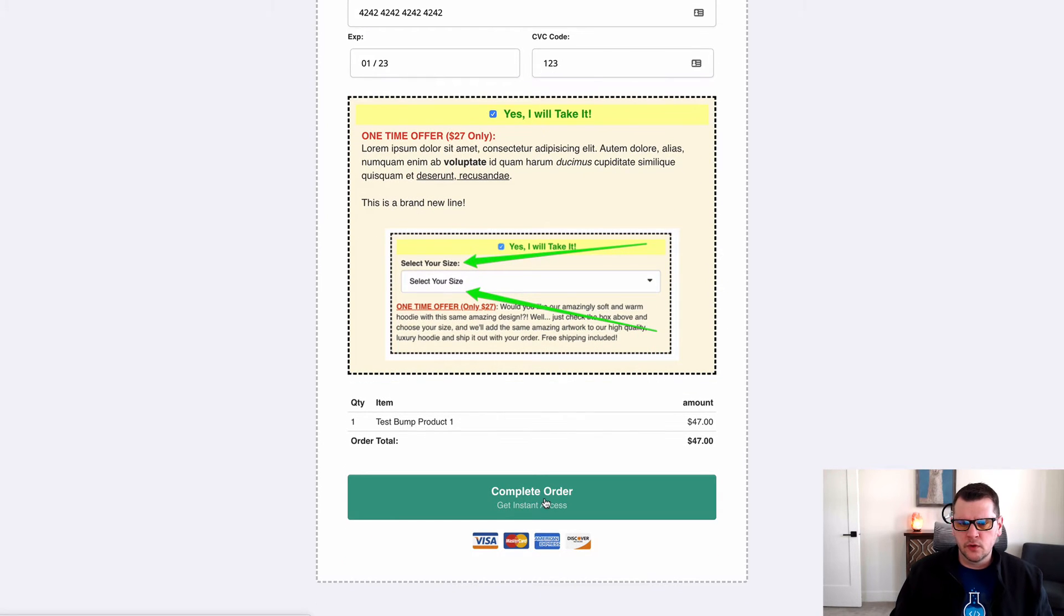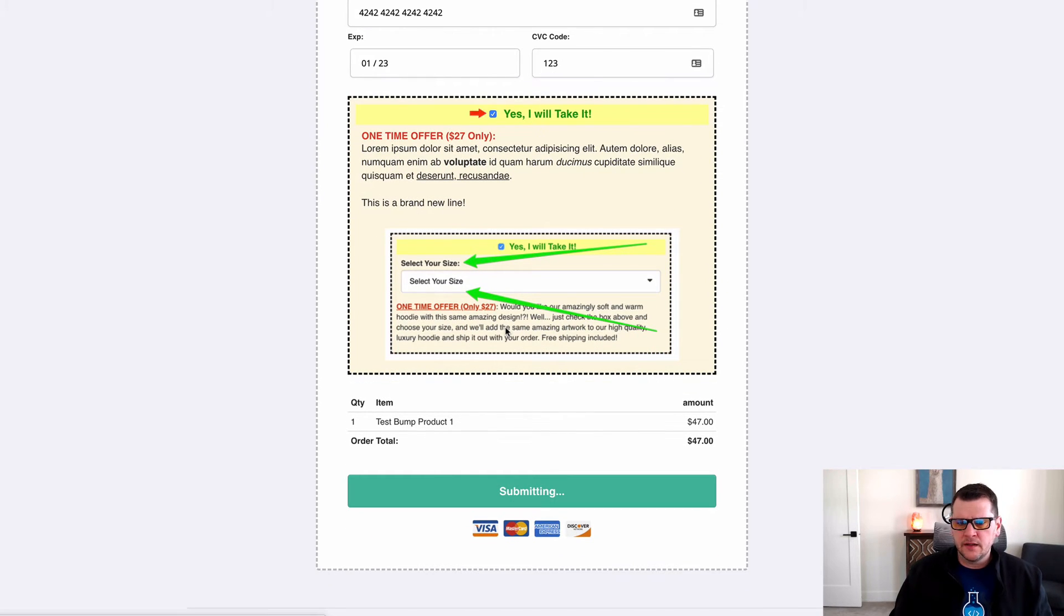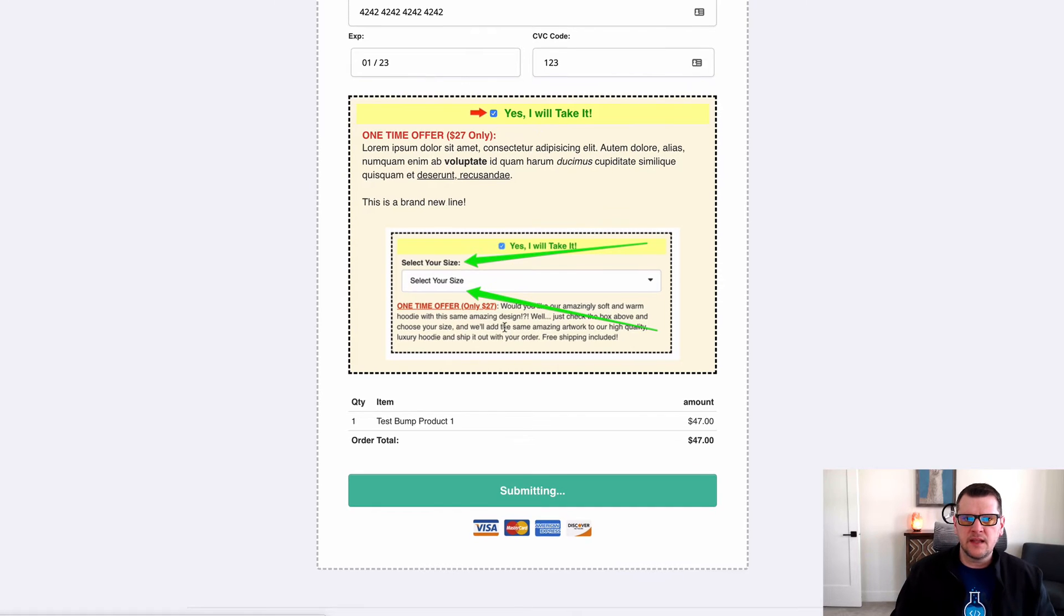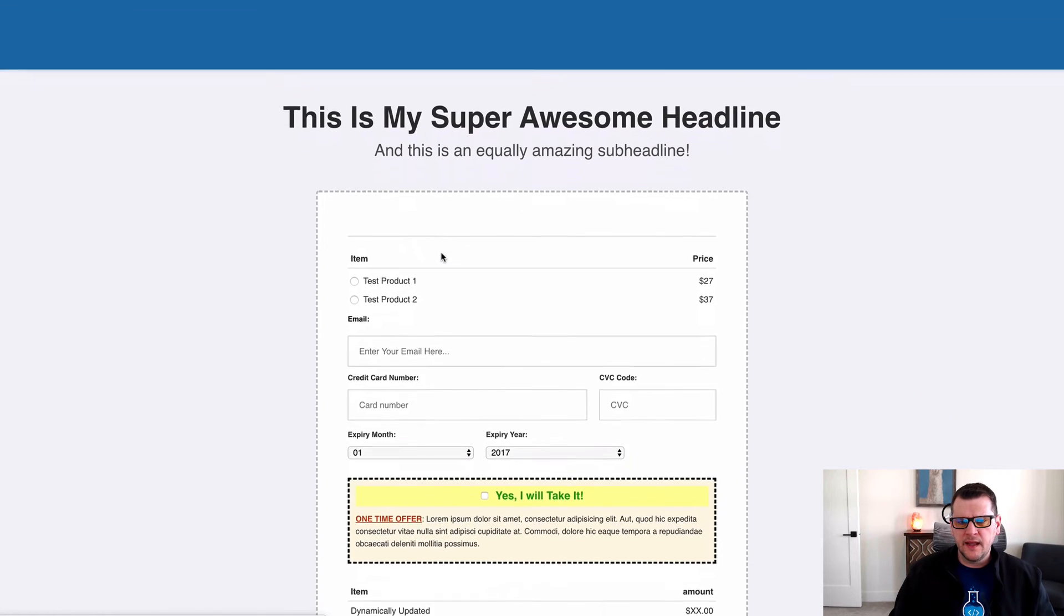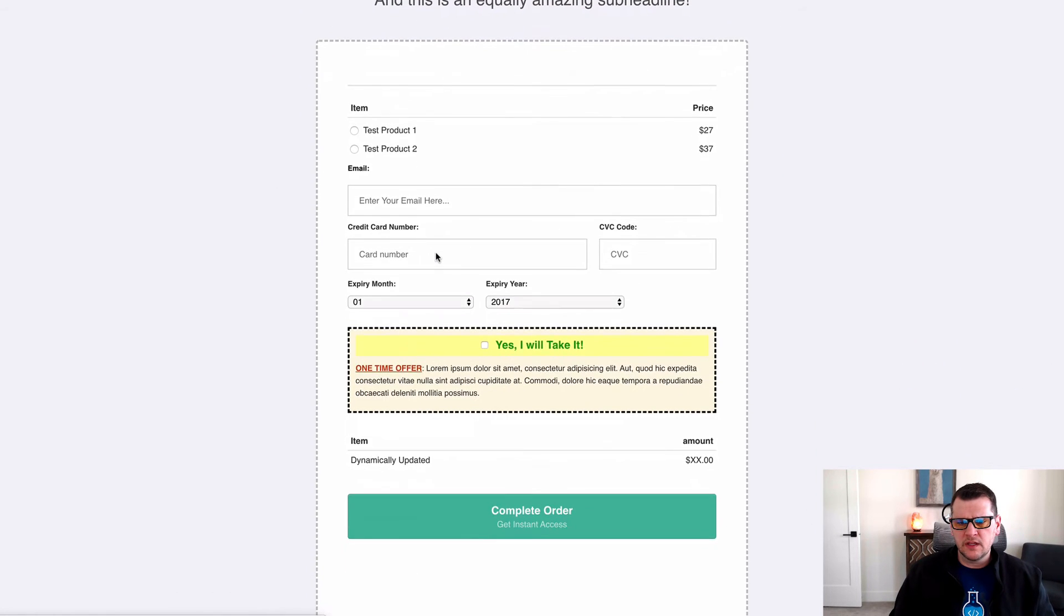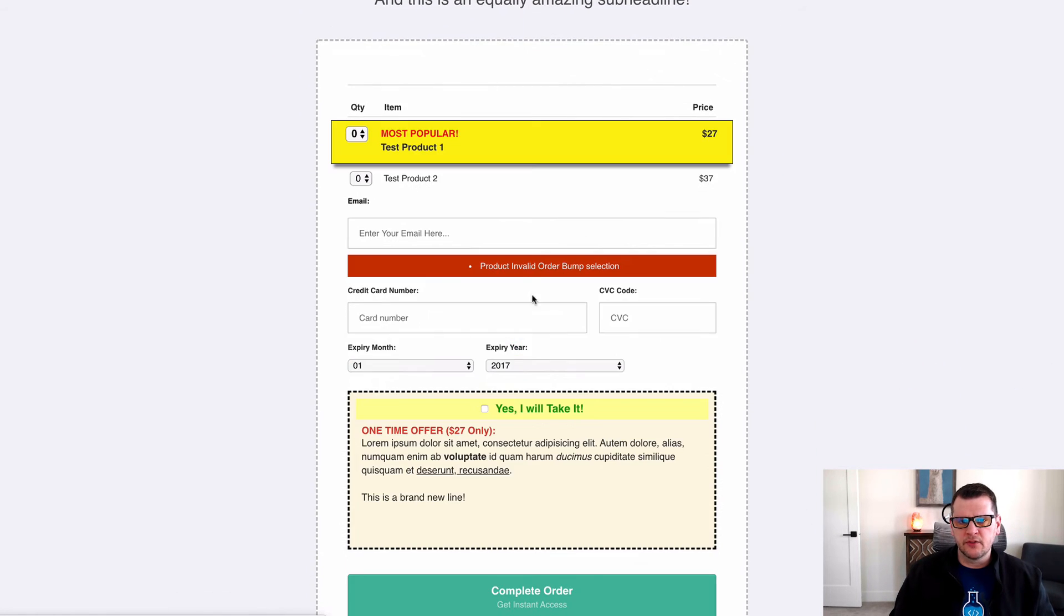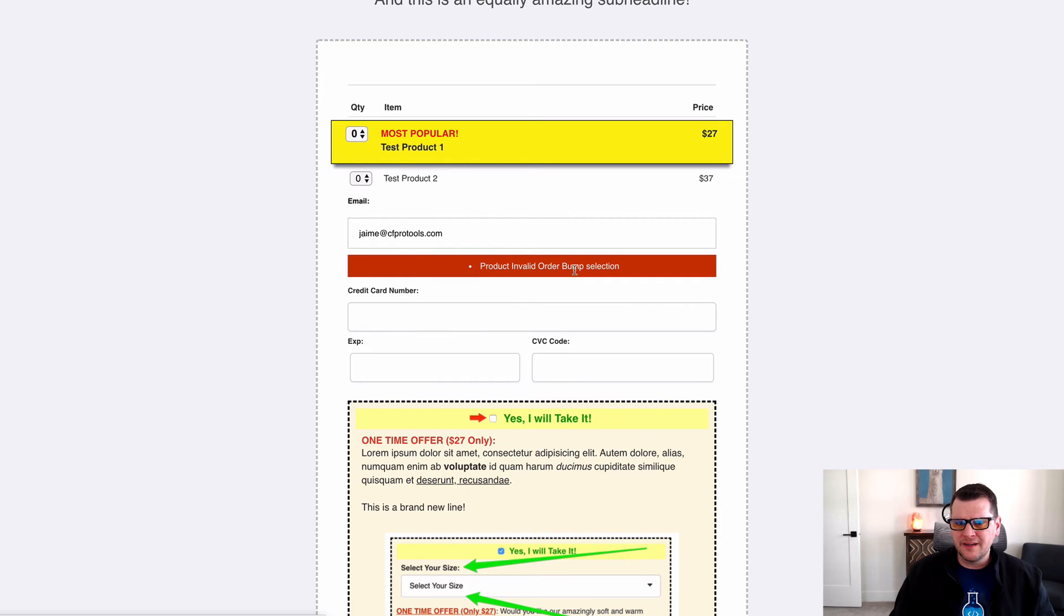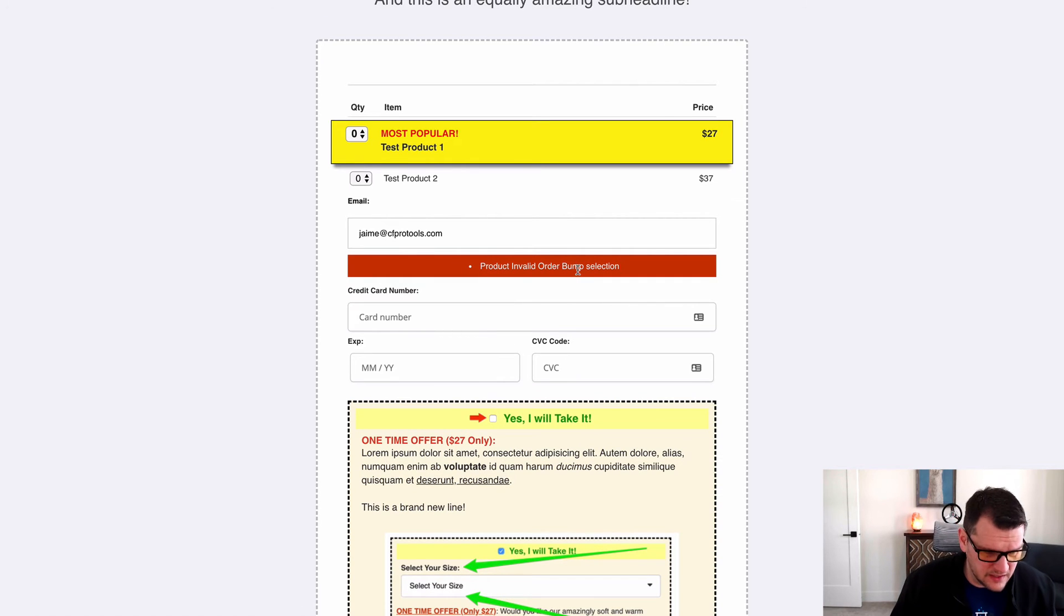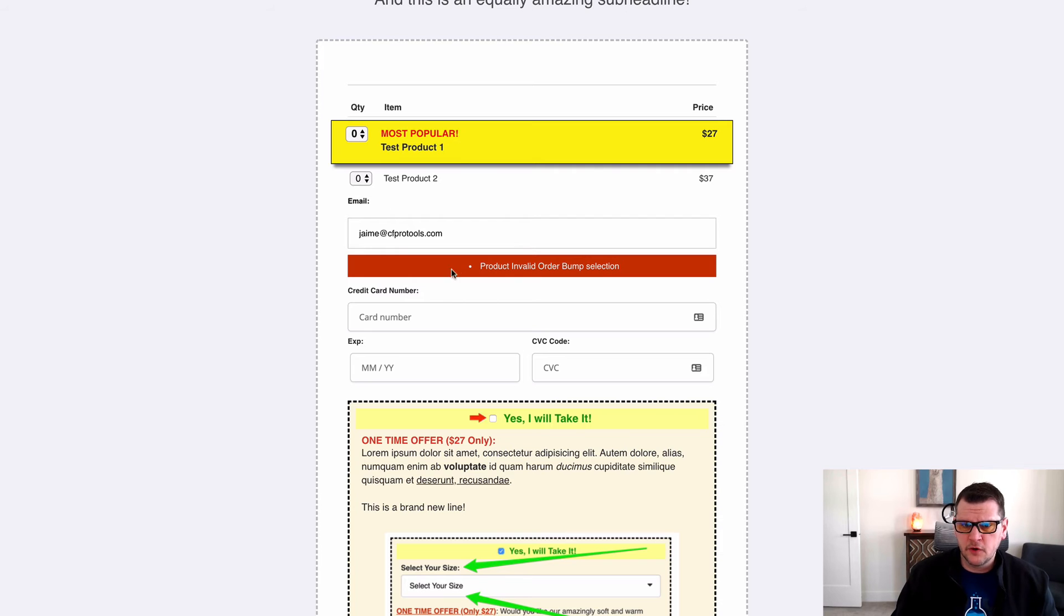It will go through, it will submit, and then it will bounce back. Now with ClickFunnels it will actually throw an error and say 'product invalid order bump selection,' which really doesn't make any sense whatsoever as far as an error message goes.